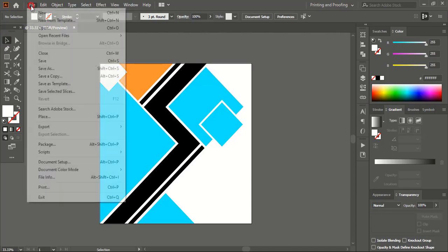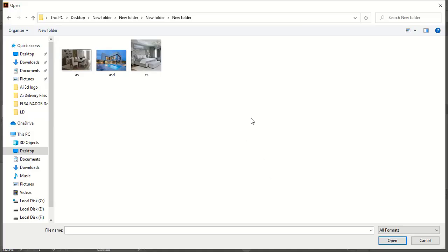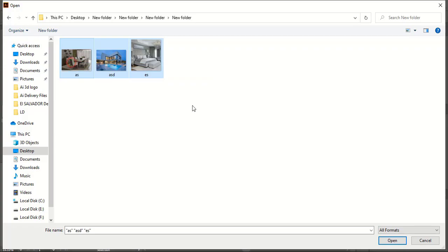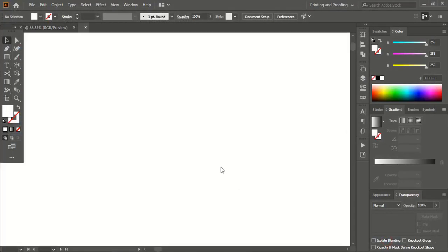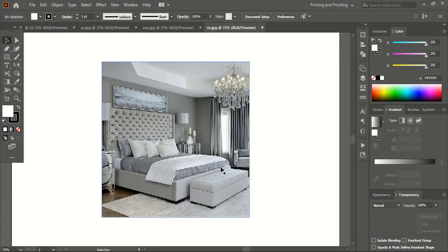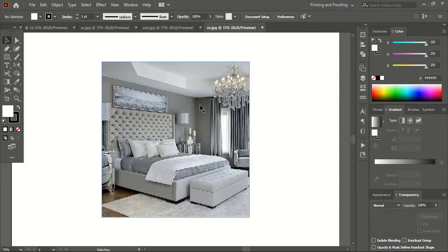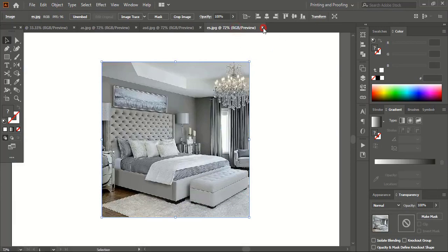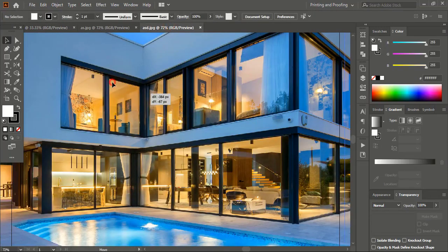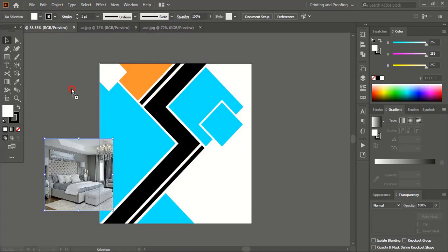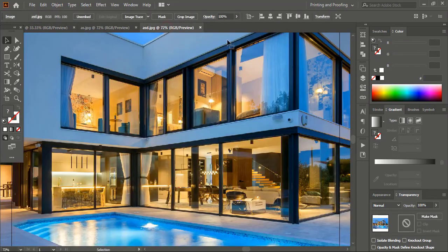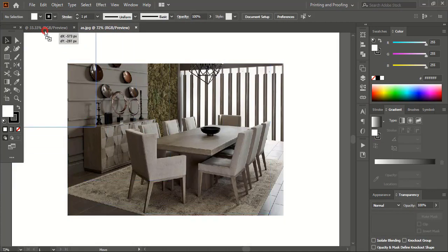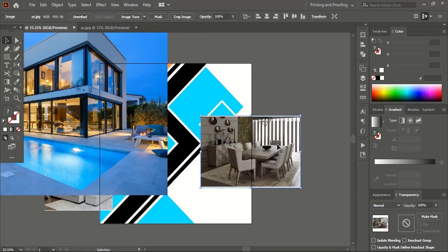Now go to File > Open and open the images that you want to apply to your design. Drag those images to your artboard and leave them here. Similarly drag the other images onto your artboard as well.